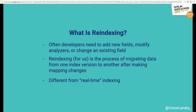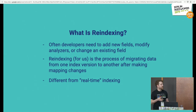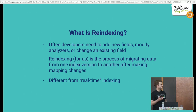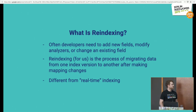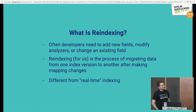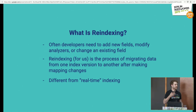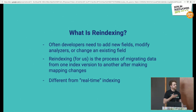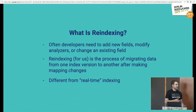What is re-indexing? We have a lot of developers at Shopify and we give them a lot of freedom when working with Elasticsearch, so they can add new fields, modify analyzers, delete indices, create indices, or change existing fields. When that happens, you have to migrate all that data to a new version of the index — especially if you add a new field, you have to backfill that data. Re-indexing for us is the process of migrating data from one index version to the new version, putting it into production, and serving it to merchants and buyers. This is different from real-time indexing, which happens when you create a product and it gets indexed for search.